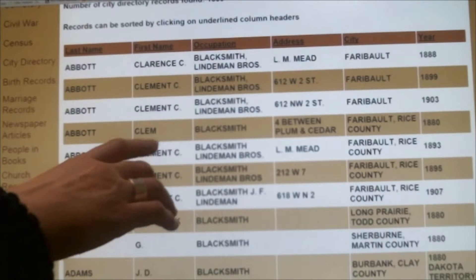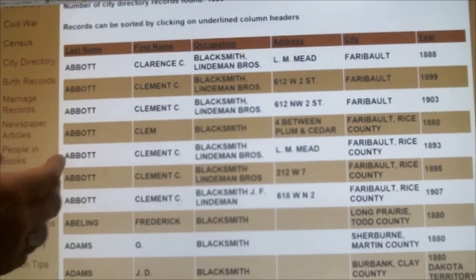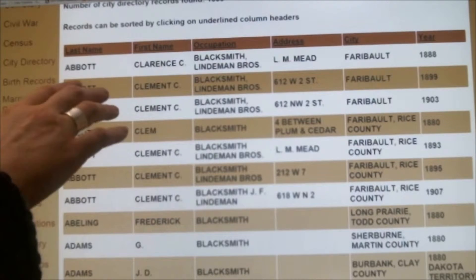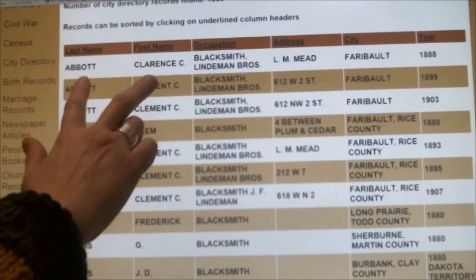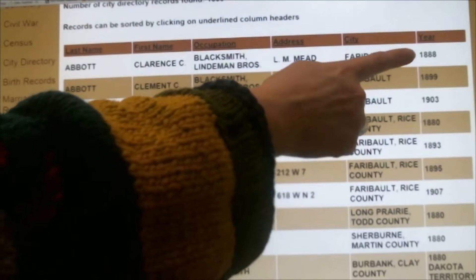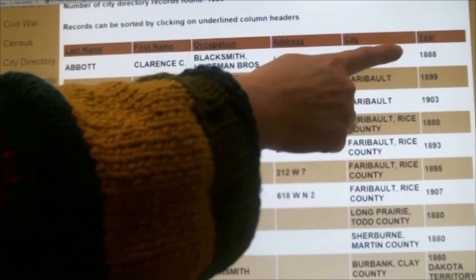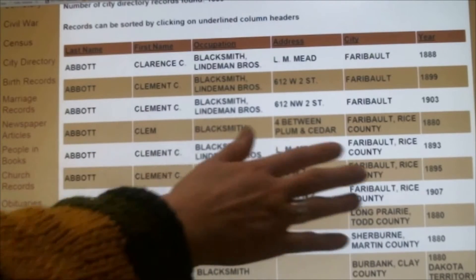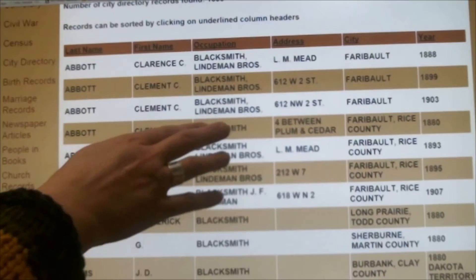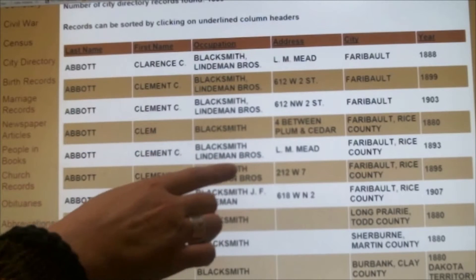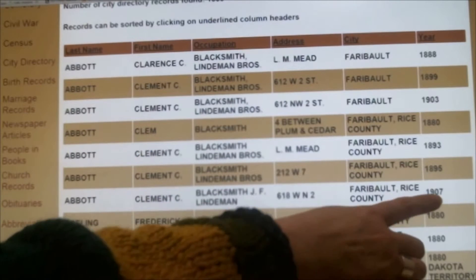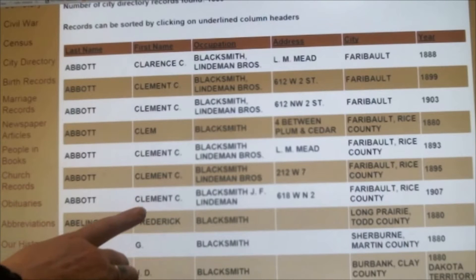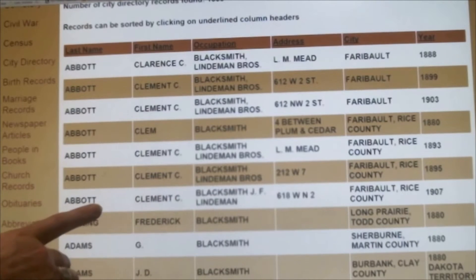As a city directory, they've entered all of the information from every city directory over time. So here we have Clarence Abbott at the same location, but you can see the date is changing. This is really interesting — how long was Clem working? This is probably the same guy. In 1880 he was listed as his own blacksmith, and as Clement all the way through 1907, which is the last date. Perhaps that was when he died, or maybe he retired.